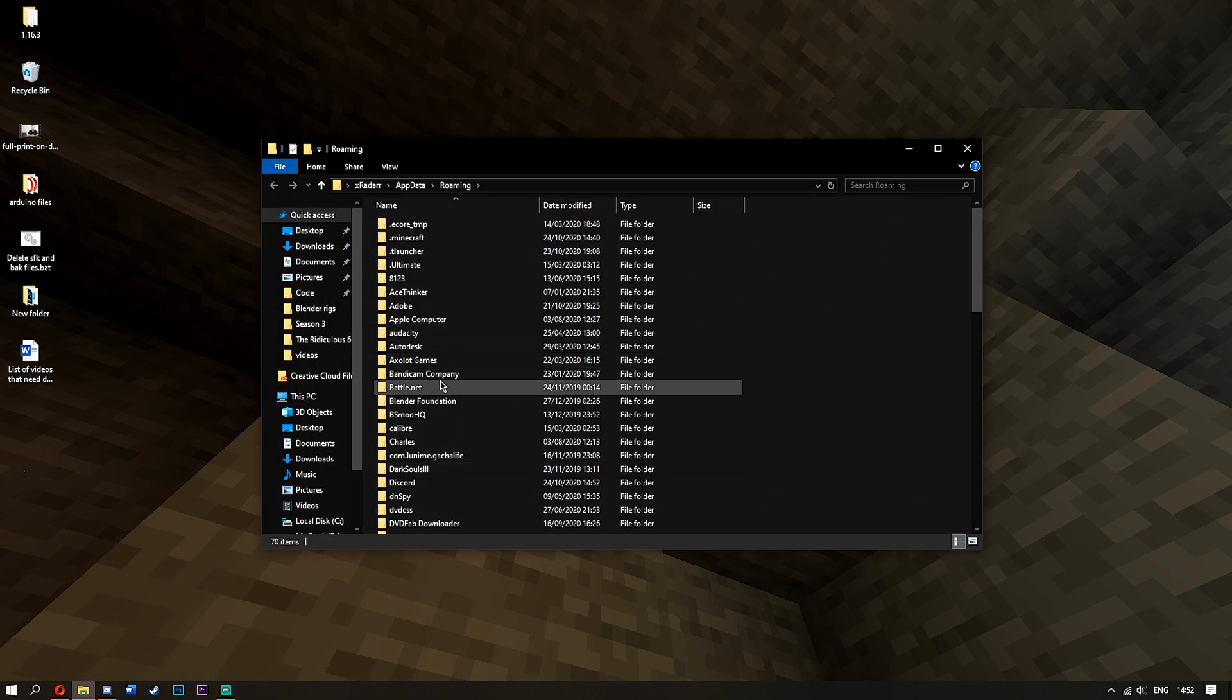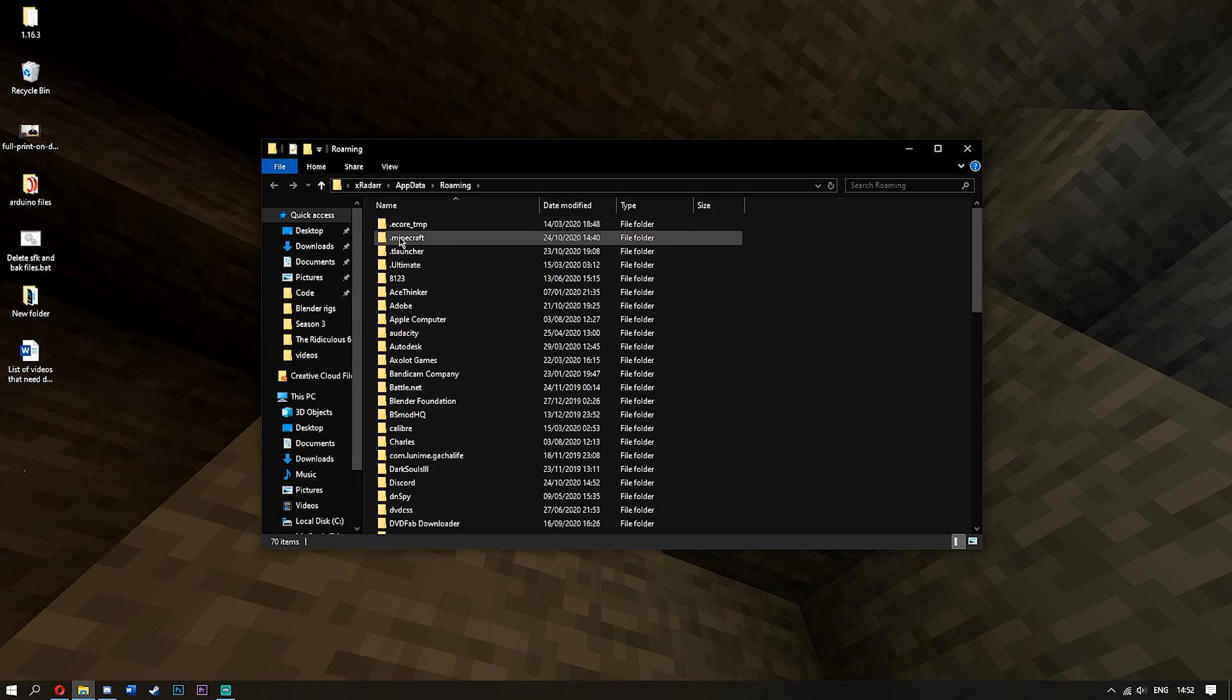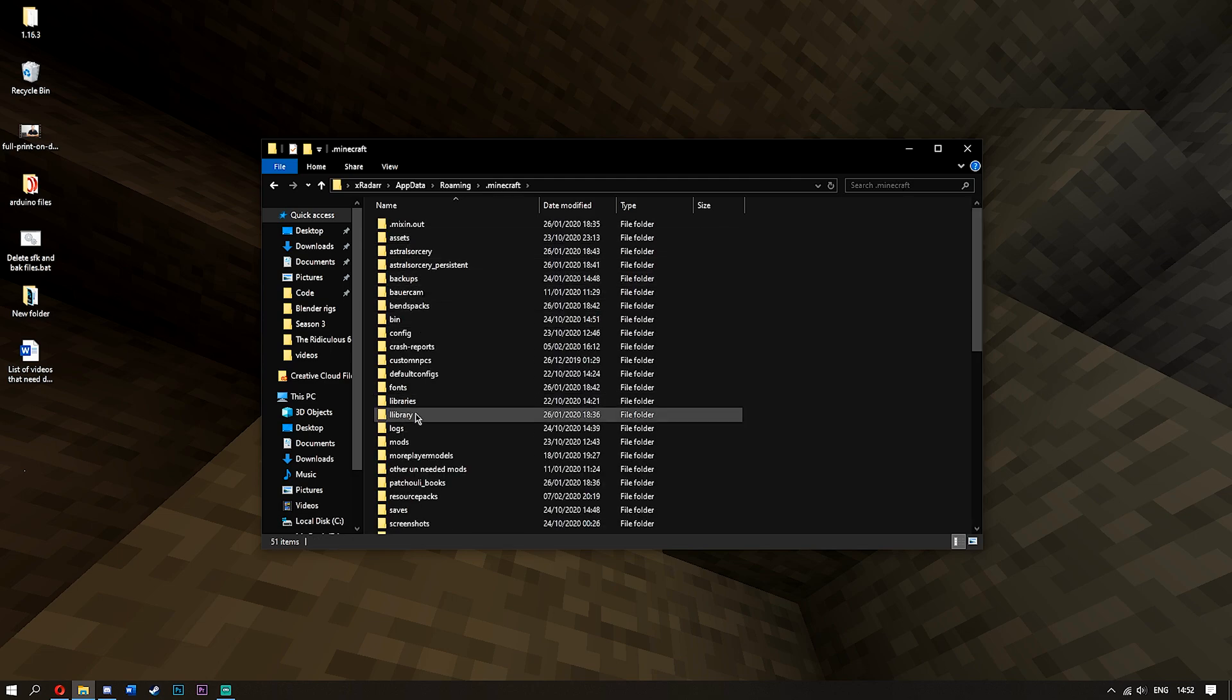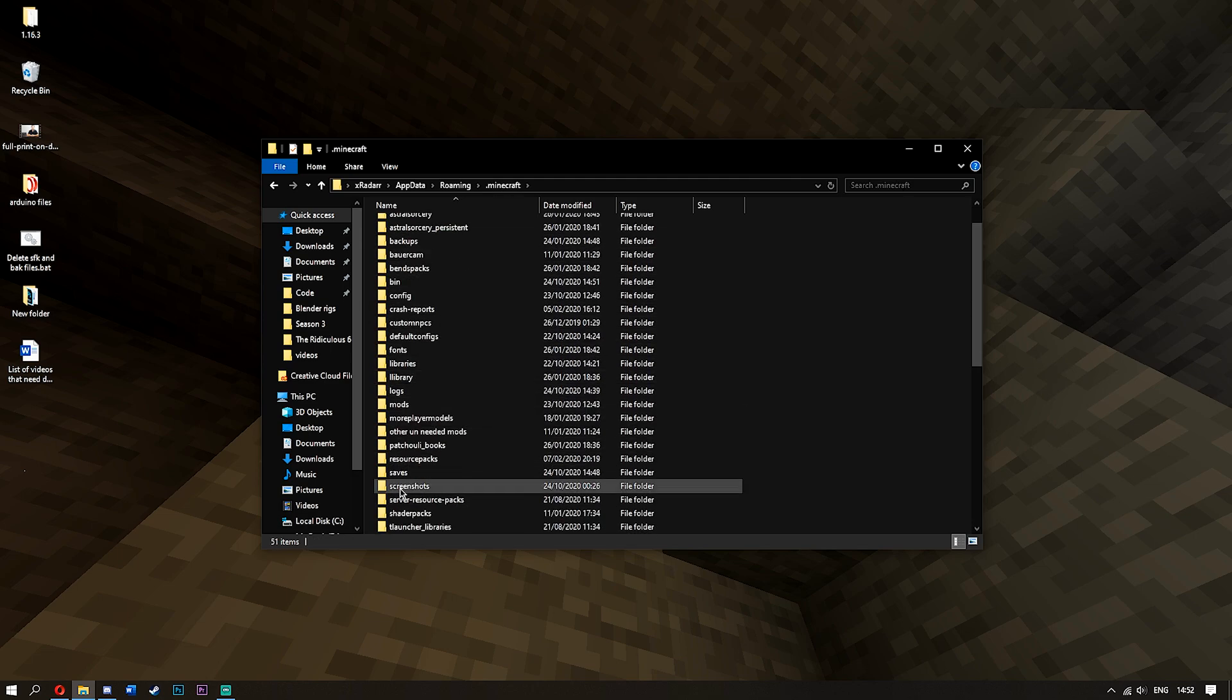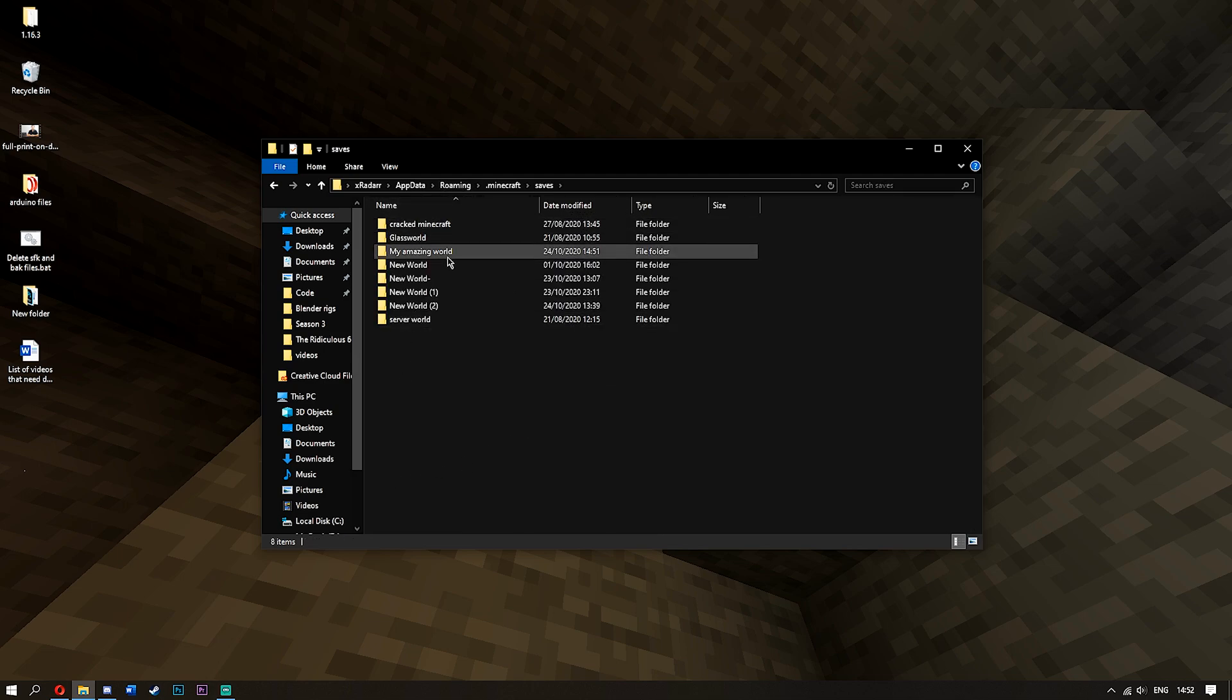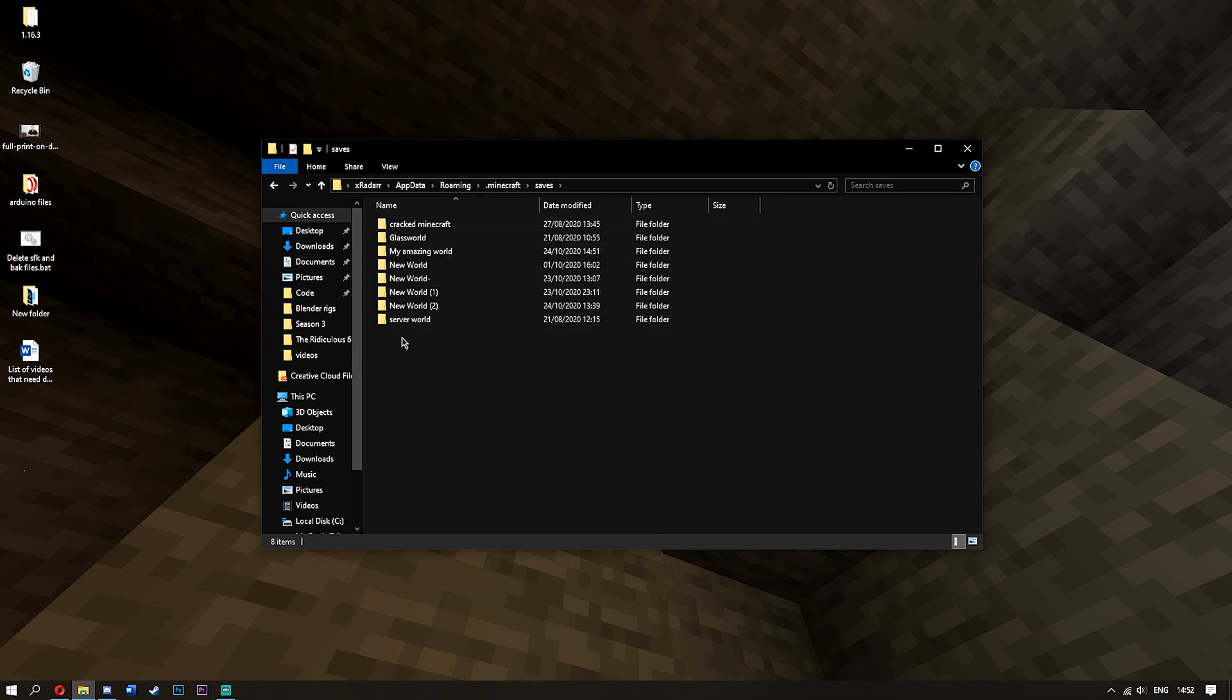This will bring up all of your files. Once you've got this, go ahead and find the .minecraft file. Once you've got that, double-click it and go down to where it says saves. Once you've got your saves, you're going to have your actual worlds here.